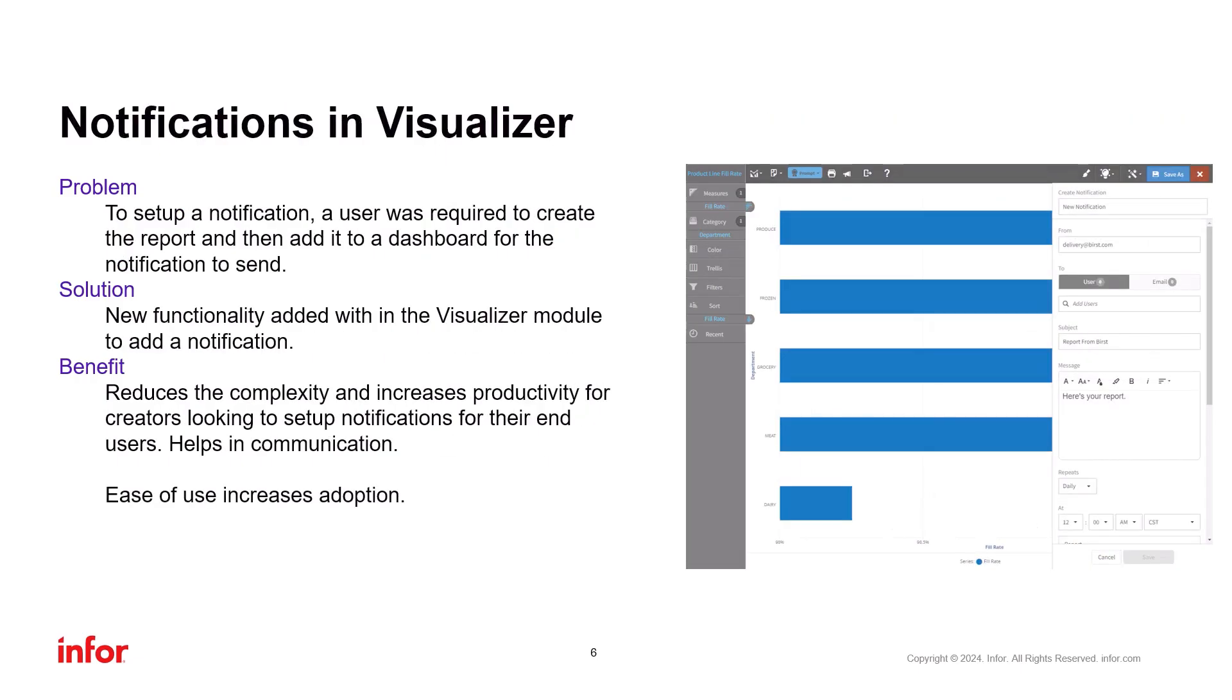Furthermore, we have made it possible to create notifications directly in visualizer. Previously, you first created the reports and then inserted it into a dashboard to be able to create a notification for it.